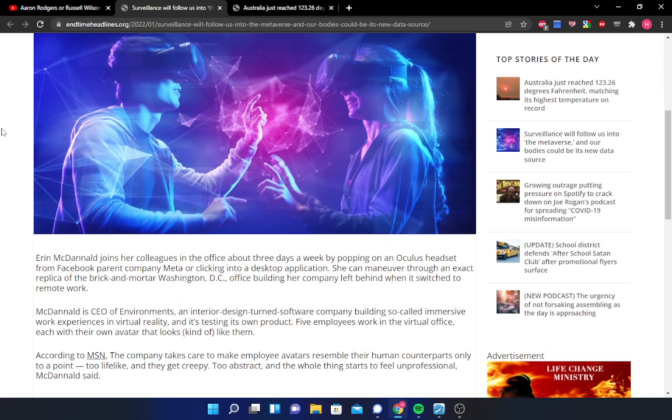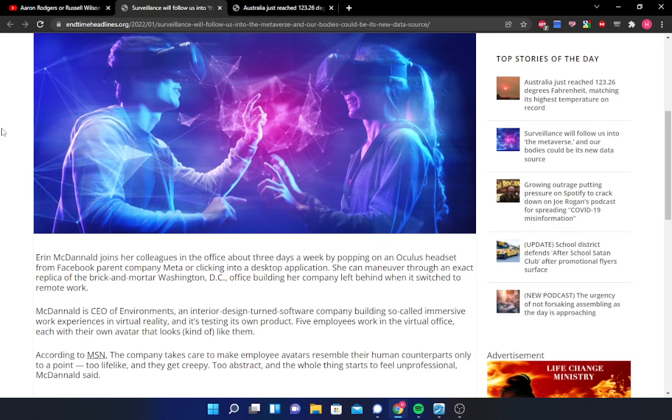According to MSN, the company takes great care to make sure that employees' avatars resemble their human counterparts, but only to a point. If it's too lifelike, it starts to get creepy. If it's too abstract, then the whole thing starts to feel unprofessional, McDonnell said.